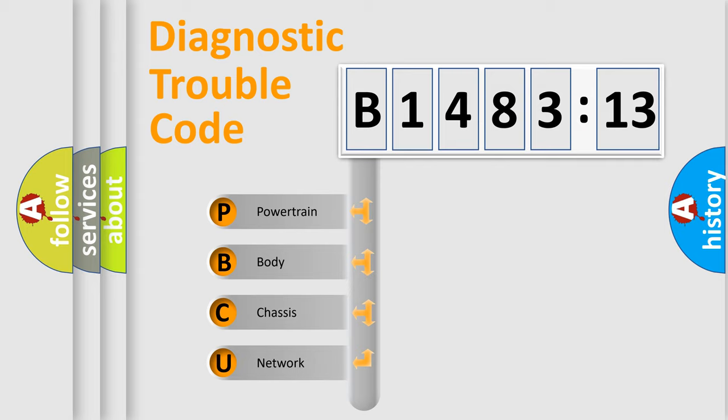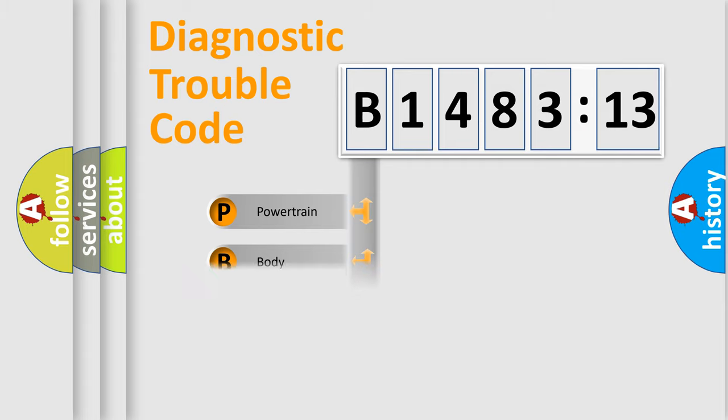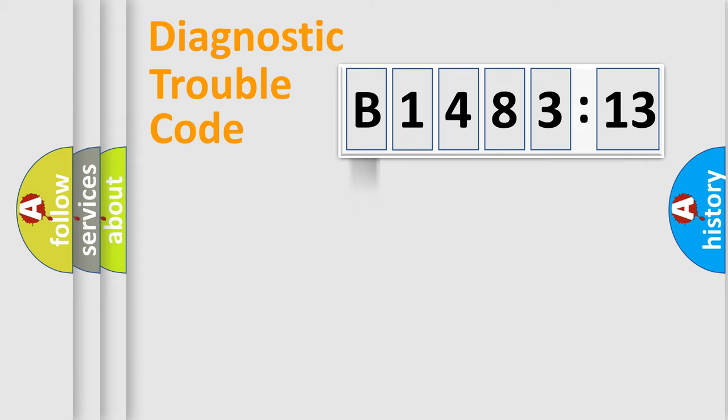If the second character is expressed as zero, it is a standardized error. In the case of numbers 1, 2, or 3, it is a manufacturer-specific error.